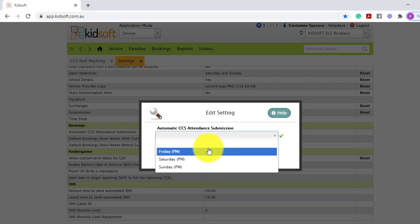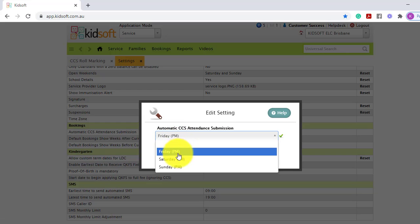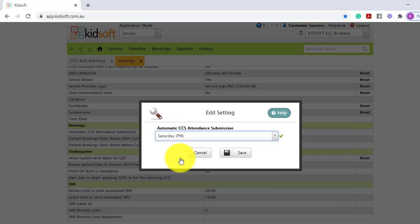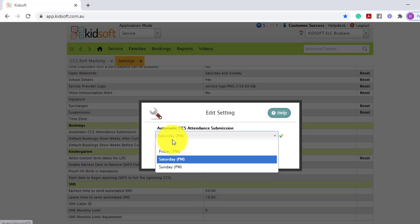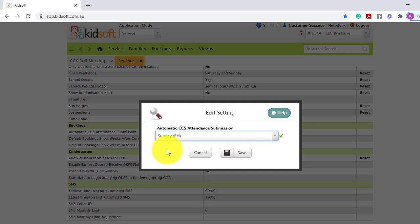If you select Friday Saturday PM, we will submit the CCS session reports to CCS at approximately 10 PM. It will also run again Saturday night and Sunday night. If you choose Saturday, it will run Saturday and Sunday. And again, if you select Sunday, it will run on Sunday.